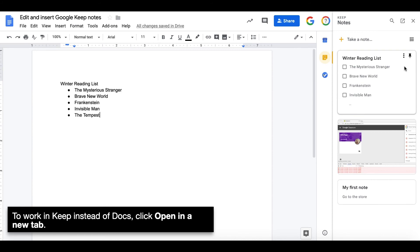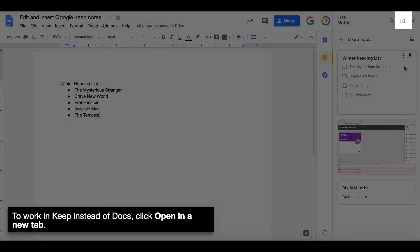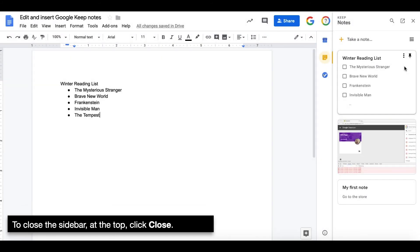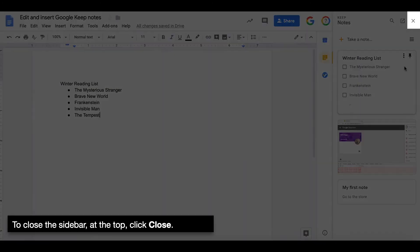To work in Keep instead of Docs, click Open in a new tab. To close the sidebar at the top, click Close.